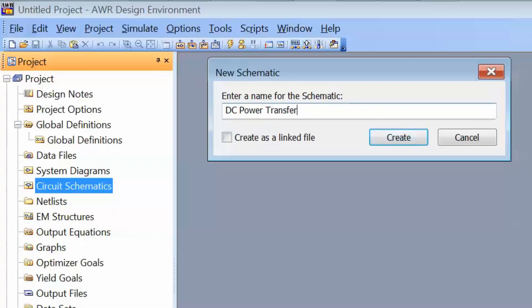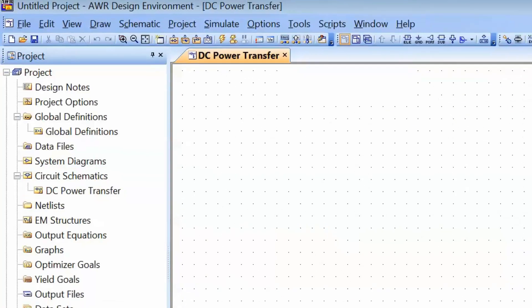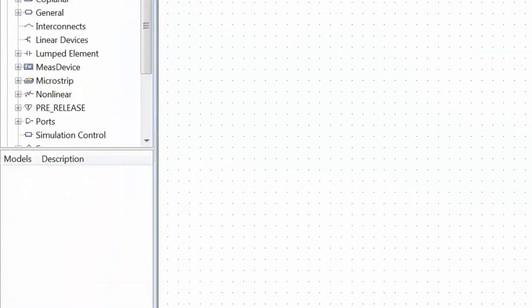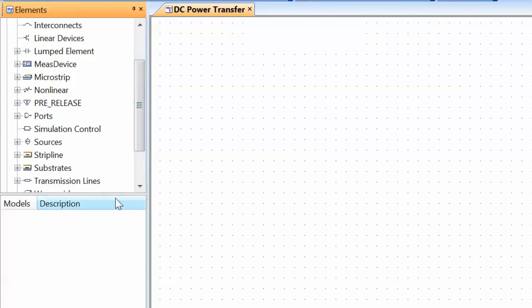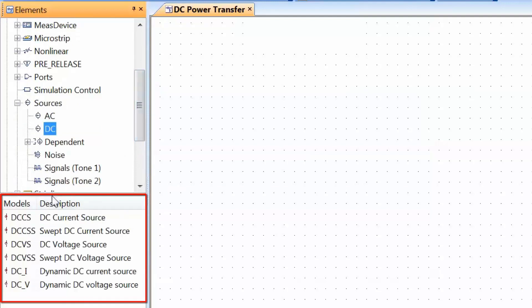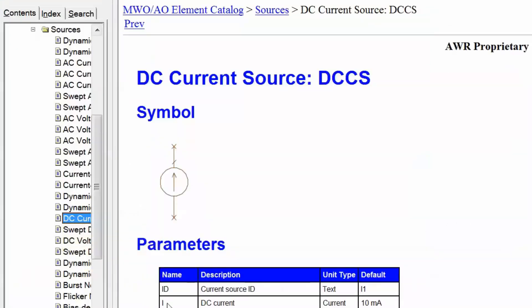Then we can either press Enter or click on Create. Now we need to put elements in our schematic and we can do this in one of two ways. We can either go to the Elements tab right here and then select the type of element we are looking for. For example, if we are looking for a DC source, we may go into Sources and then click on DC DC. You can see that a list of available elements appears which are DC sources of various types, and next to each element there is a description. We can also get a better description by right-clicking on the element and selecting Element Help, and then the relevant element page comes up with more information about the specific item selected.